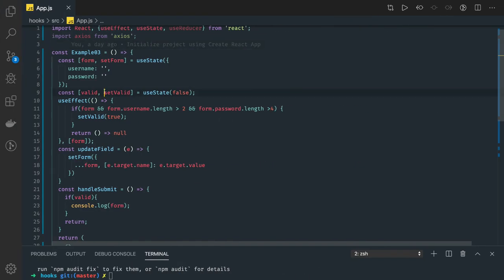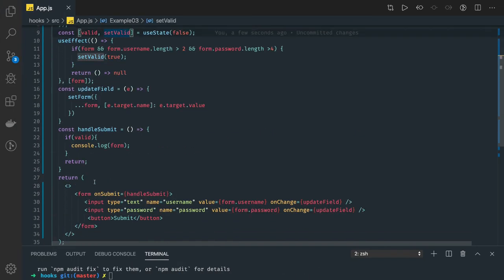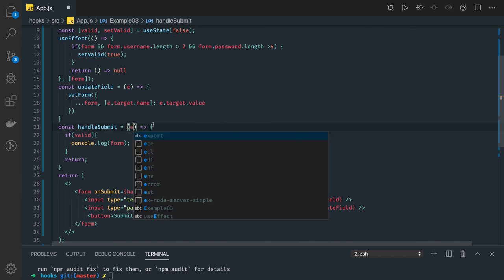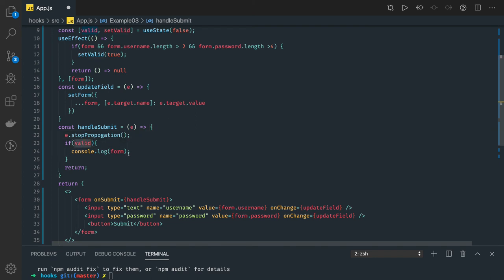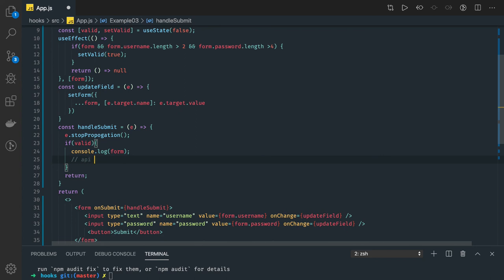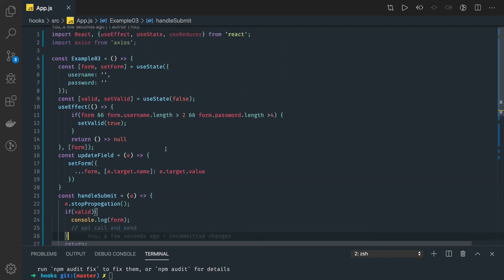On submit you have to call e.preventDefault() or e.stopPropagation(). If the form is valid we can make an API call and send the data. If the form is not valid, we just return early without making the API call. This is how you can combine hooks together — useState, useEffect, and potentially useReducer as well.